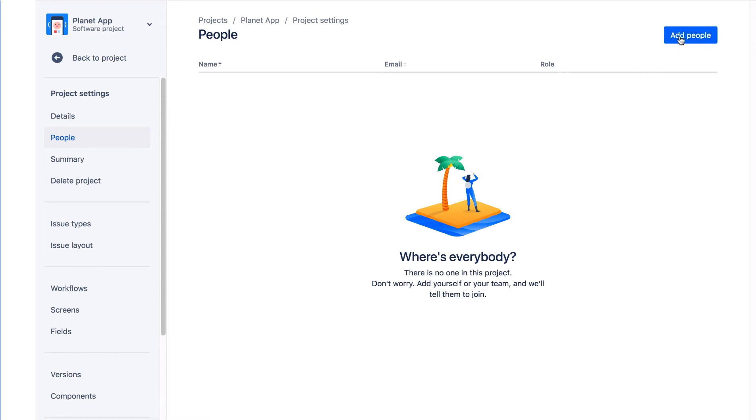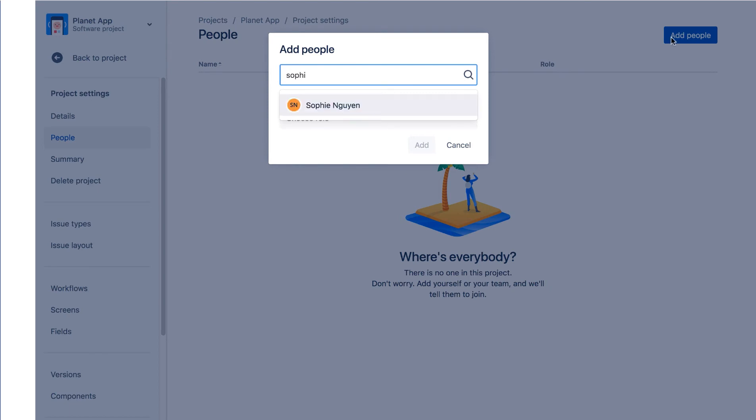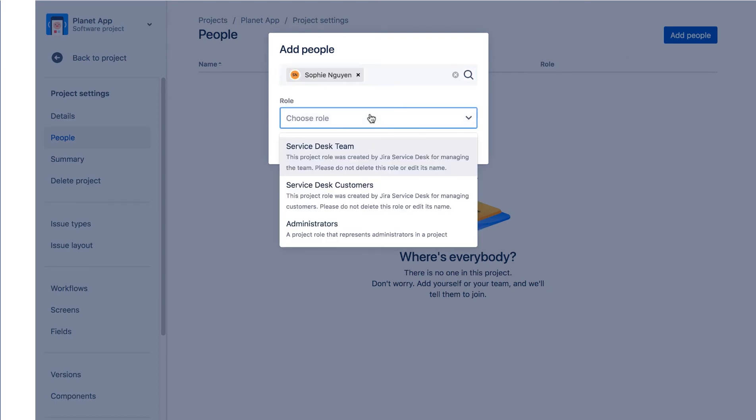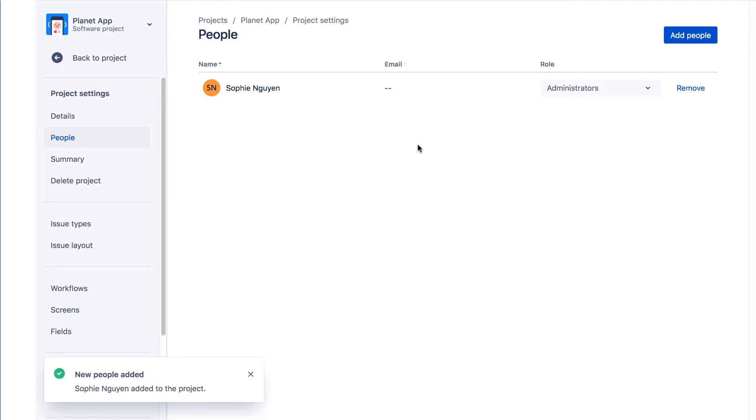Let's click Add People. We'll start typing Sophie and select Sophie Nguyen. We'll click the role drop down and select Administrators and click Add.